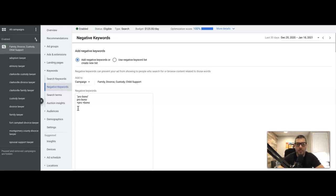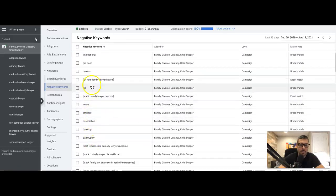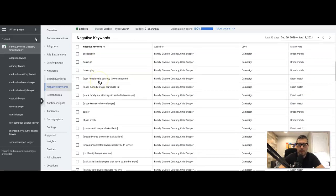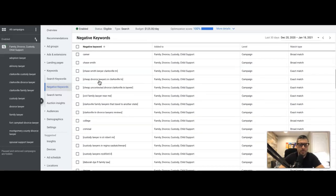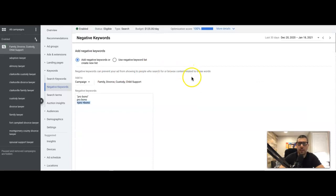Honestly, I usually just do phrase match for most of mine because it covers most everything. Or you can do broad match — you can see in my campaign I have a lot of those. The exact matches are usually ones I've added directly from the search terms report. So that's pretty much it. If you have any questions about negative match types or how to find more negatives, drop them in the comments, don't forget to subscribe, and that's all I've got for you today.